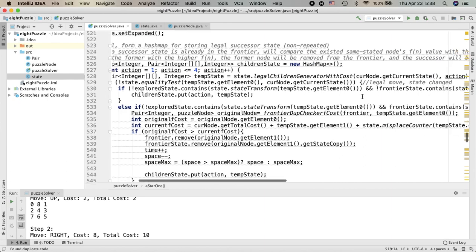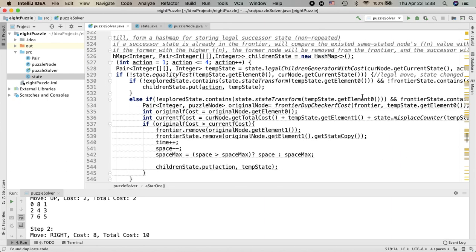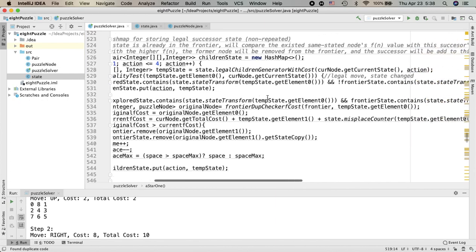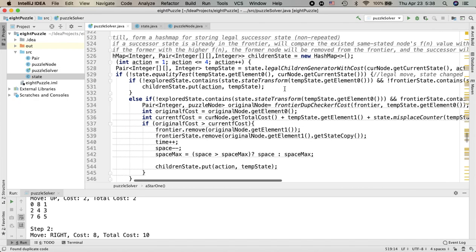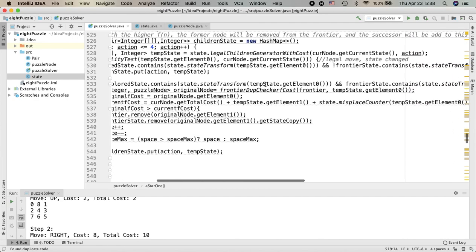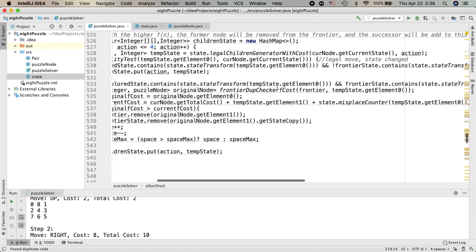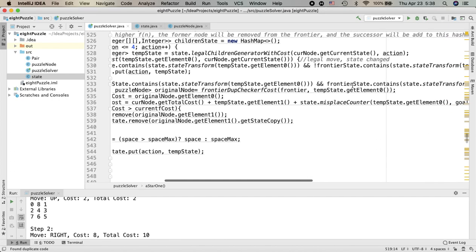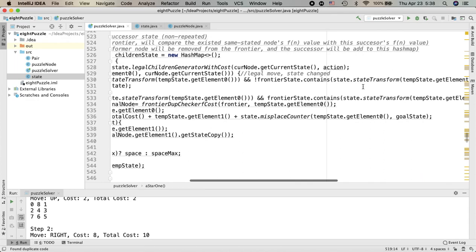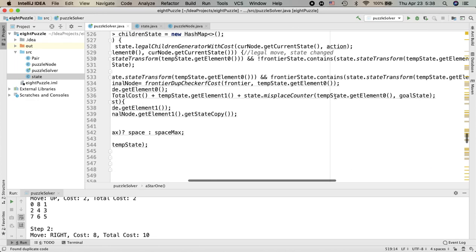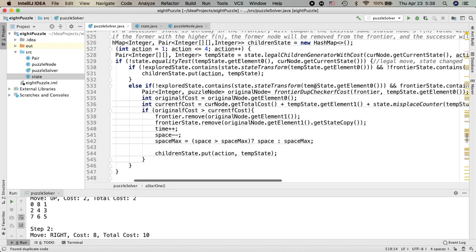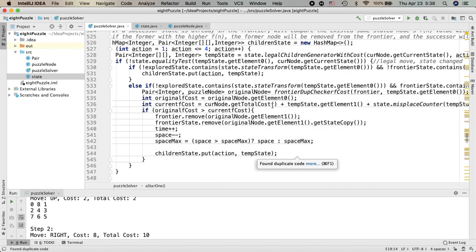So there are two steps to fulfill the complete repeated state checking. First is to compare the successor state with the explored states, and then you need to compare the successor states with the frontier states. If the state is already inside the frontier and is within a node with a higher cost, we simply use our successor node to replace this node in the frontier.